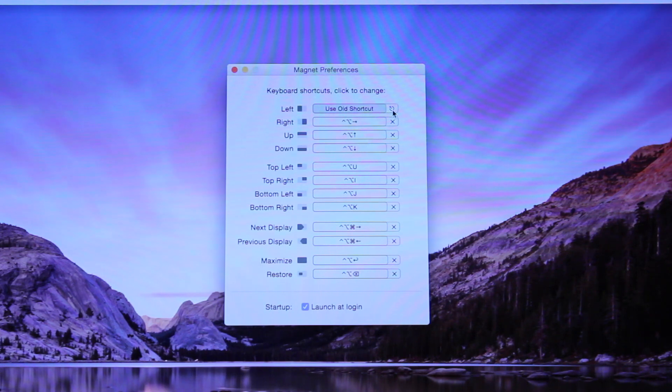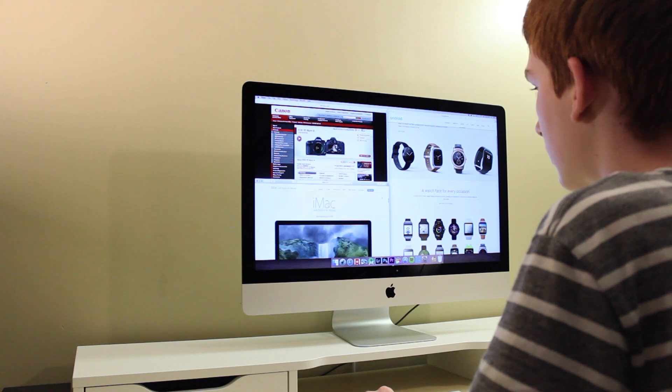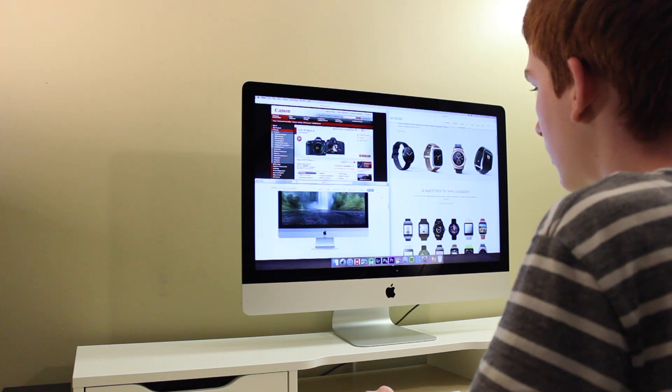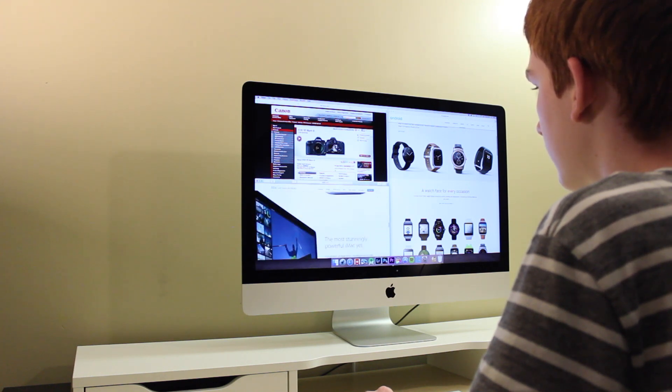In there, you'll see a checkbox that says Launch at Login, click this checkbox, and as soon as your computer starts running, Magnet will start running as well.